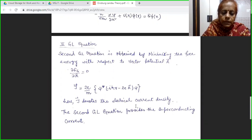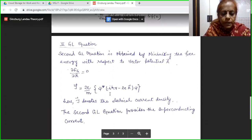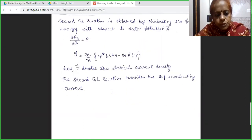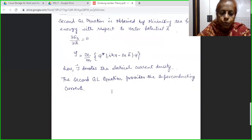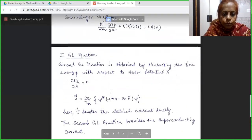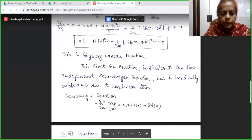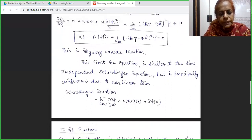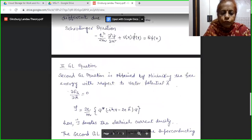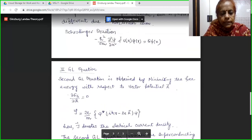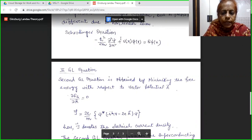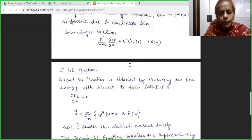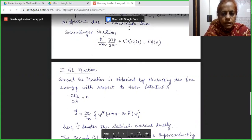This second Ginzburg-Landau equation provides the superconducting current. So from the Ginzburg-Landau theory we have derived two important expressions. The first Ginzburg-Landau equation is in terms of the order parameter and is similar to the time independent Schrödinger equation, with the principal difference that there are non-linear terms. The second equation is obtained from the free energy by minimizing with respect to vector potential A, giving us the electrical current density j. This is an important mathematical theory used to formulate superconductivity. Thank you students for watching.